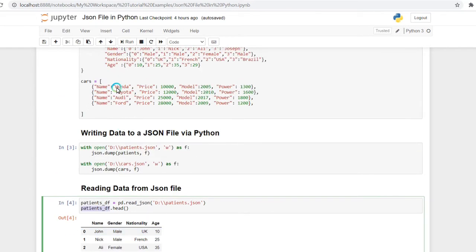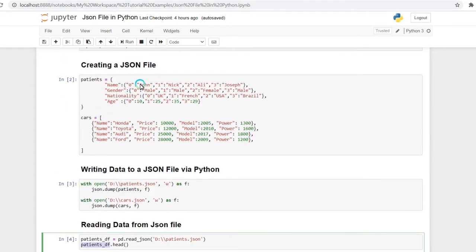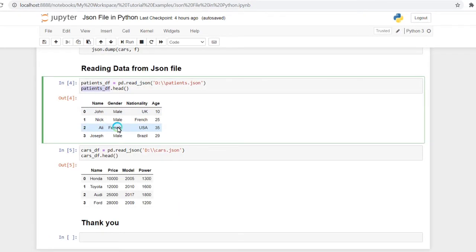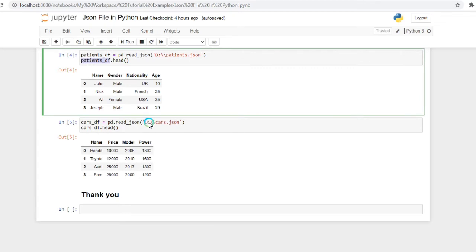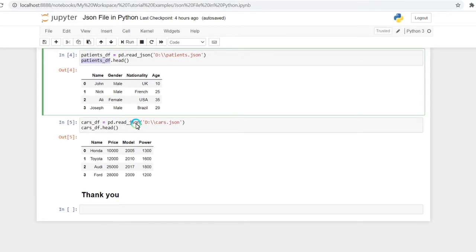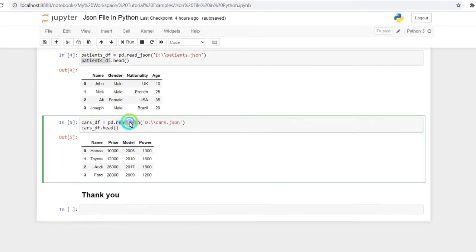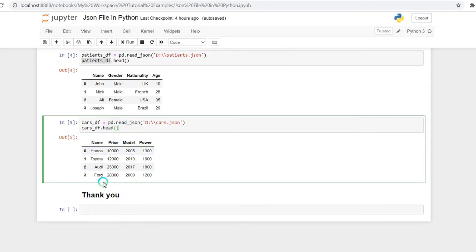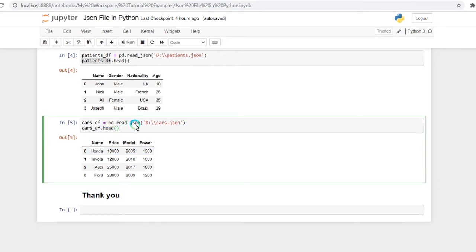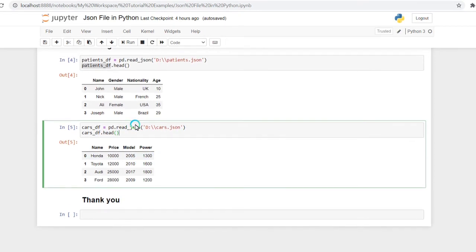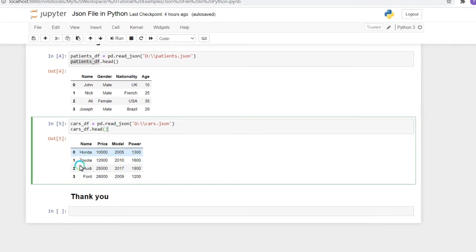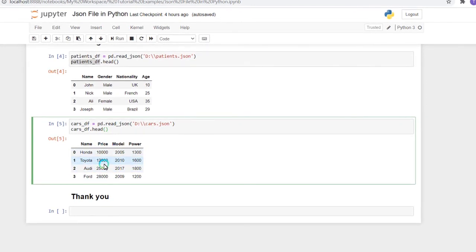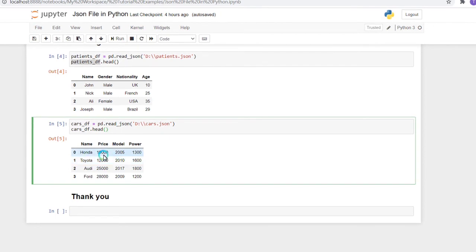Similarly for the cars dataset, we can do the same thing. I have retrieved the car.json from the drive using the pd.read_json function. After that, I have displayed the first five rows. Here my data frame contains four rows, so it will show the four rows.